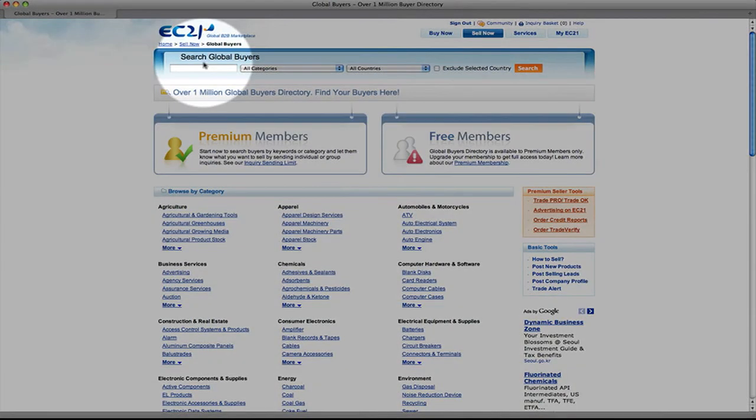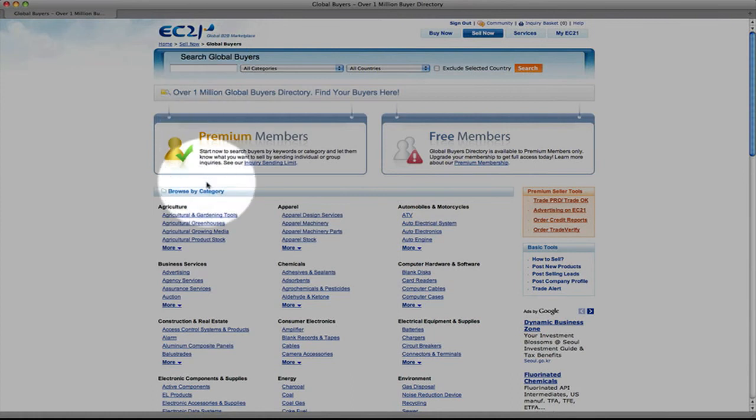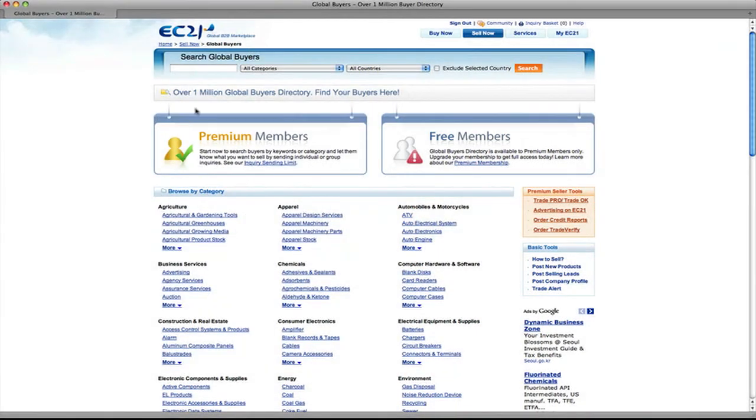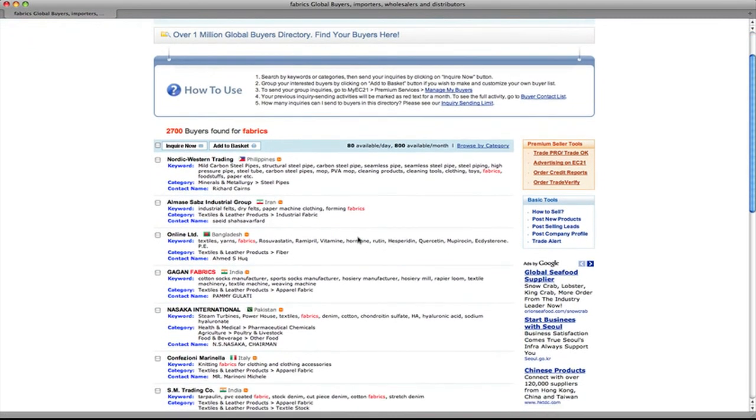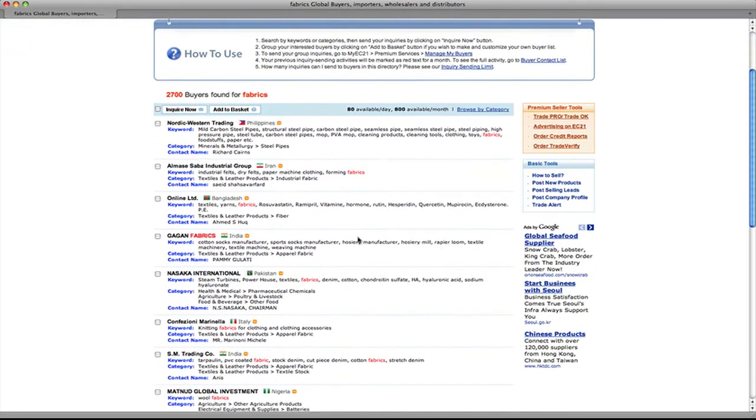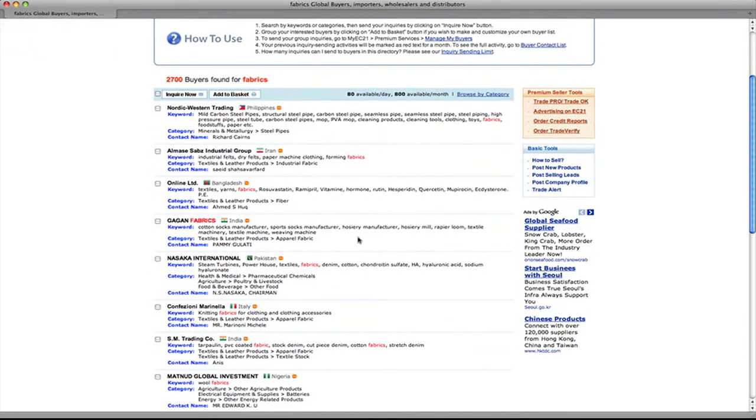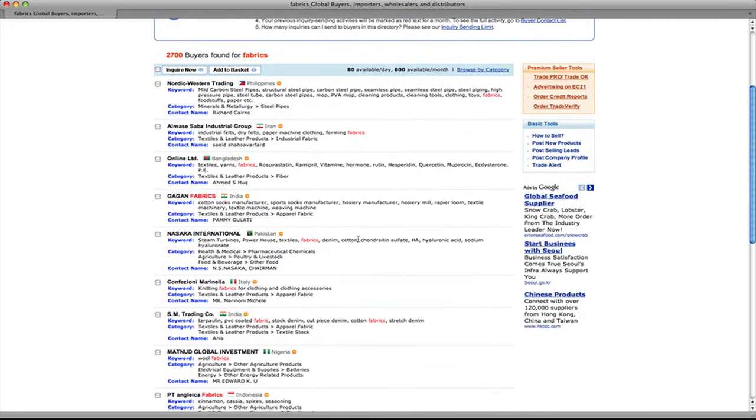You can then search by keyword or browse by category. I'm going to search by keyword here. And there you can see a list of results for the keyword that I entered.